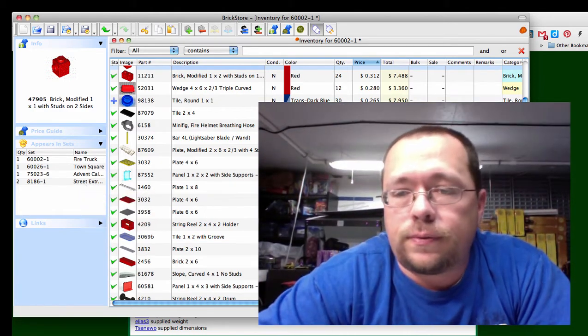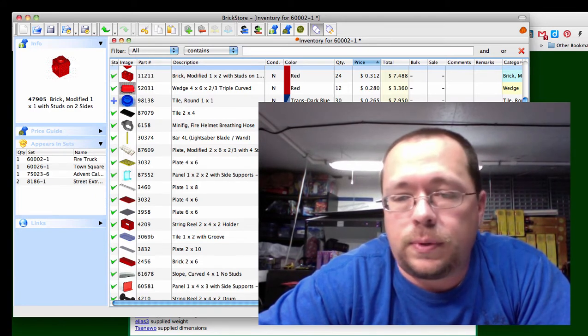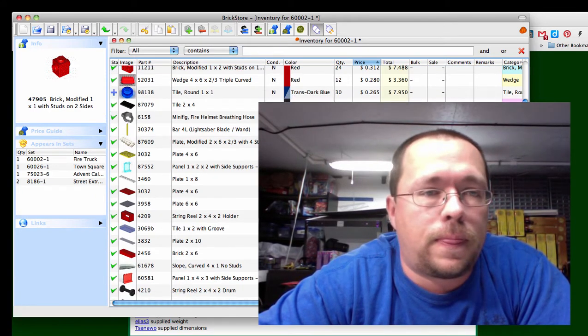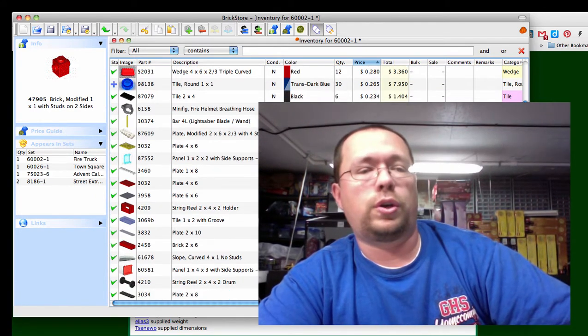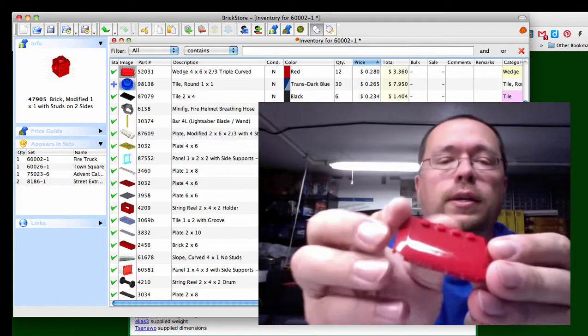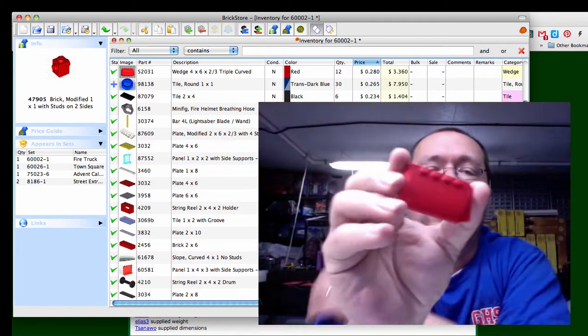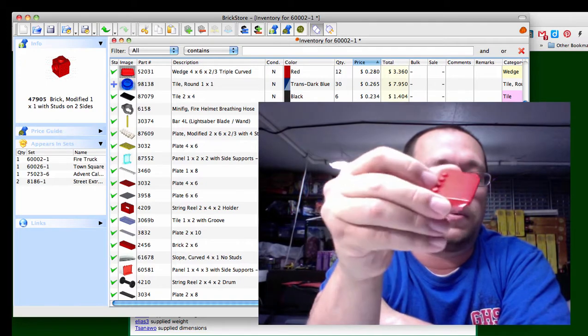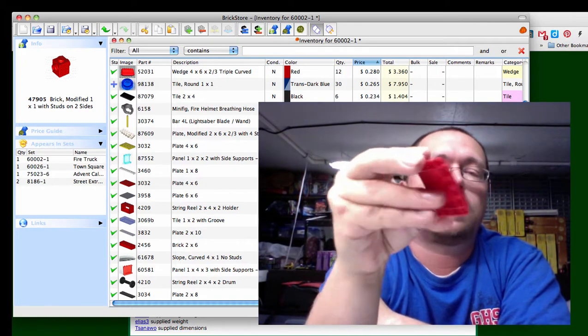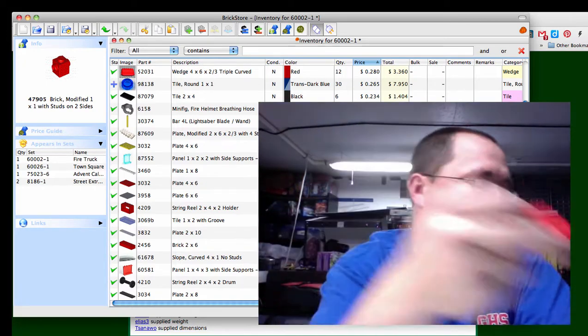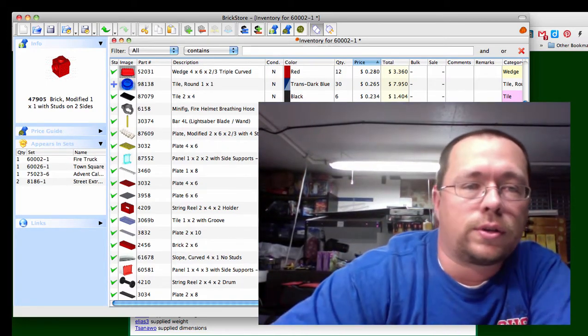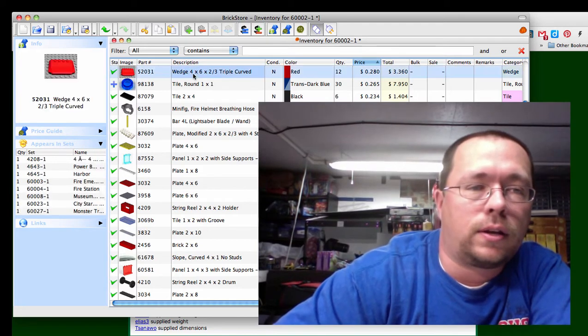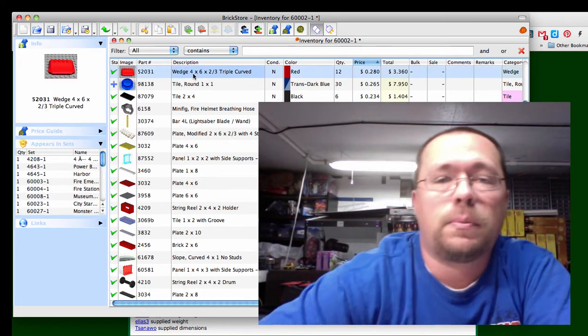Next is the actual hood or the top of the fire truck, the actual top. It's only available in four sets, so pretty good little piece. I'm sorry, not four sets, I keep forgetting to click on that, it's available in a lot of sets but it's 28 cents a piece.